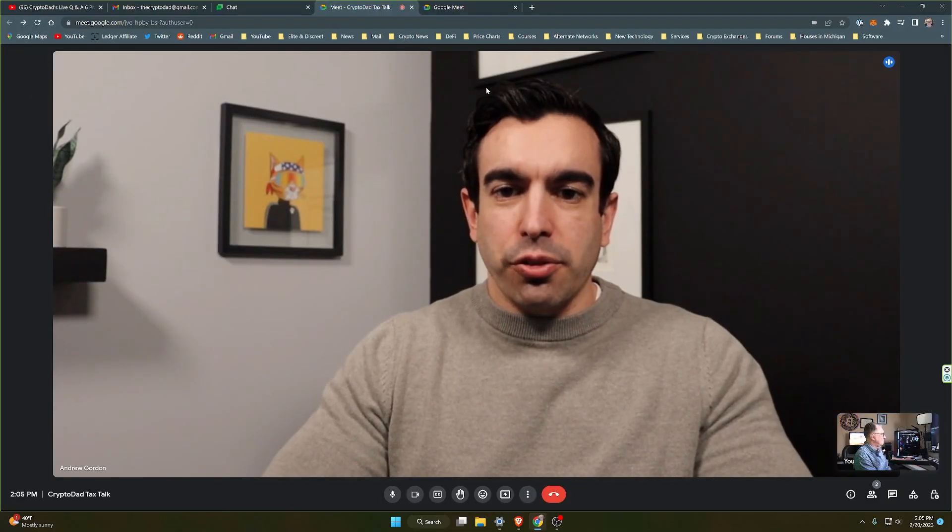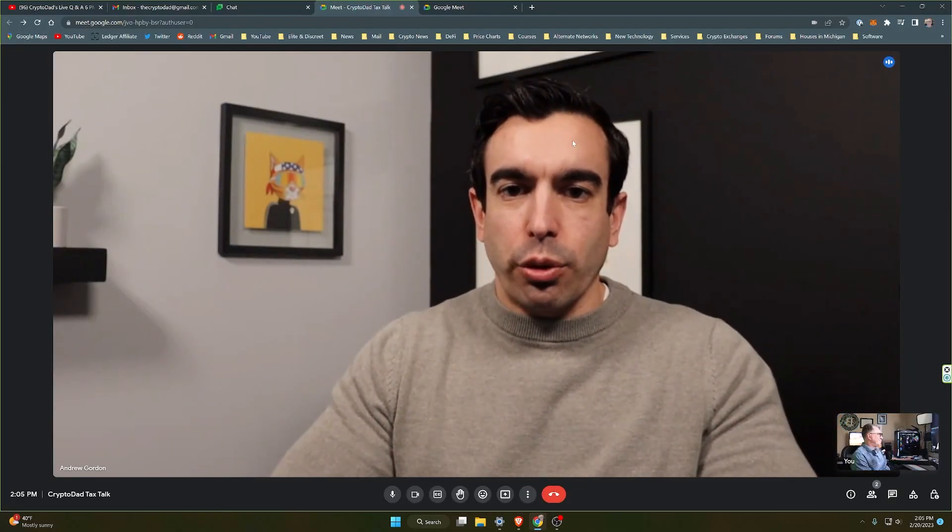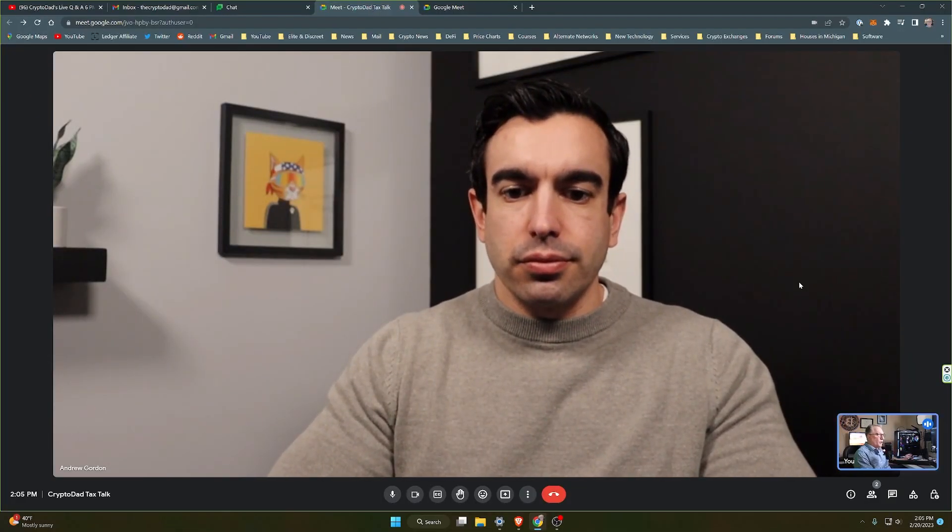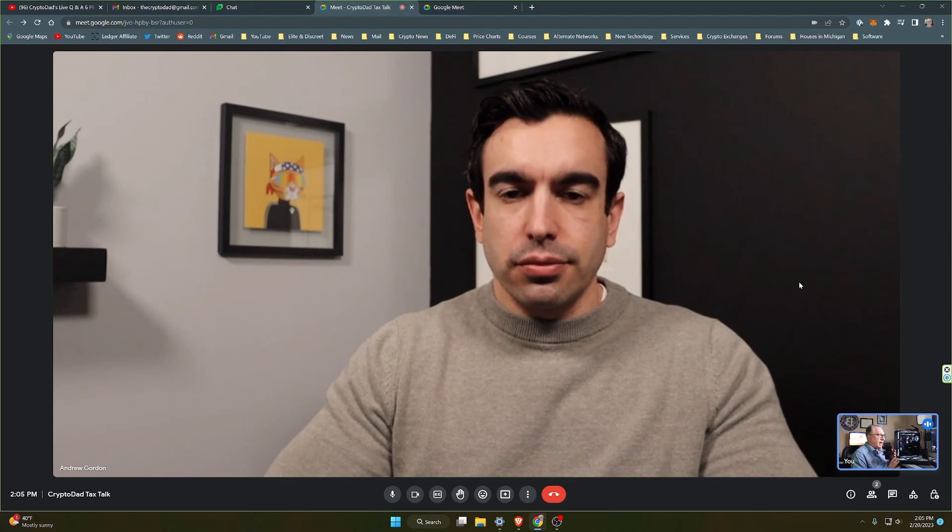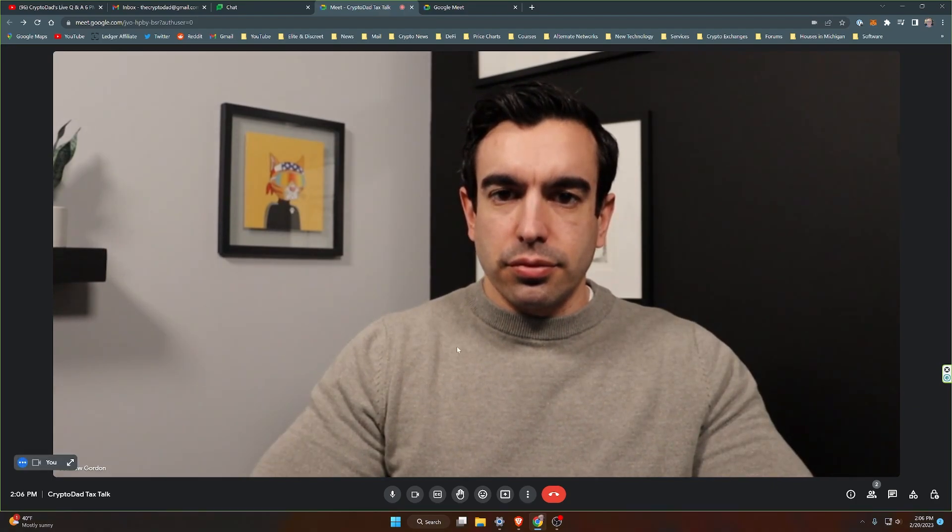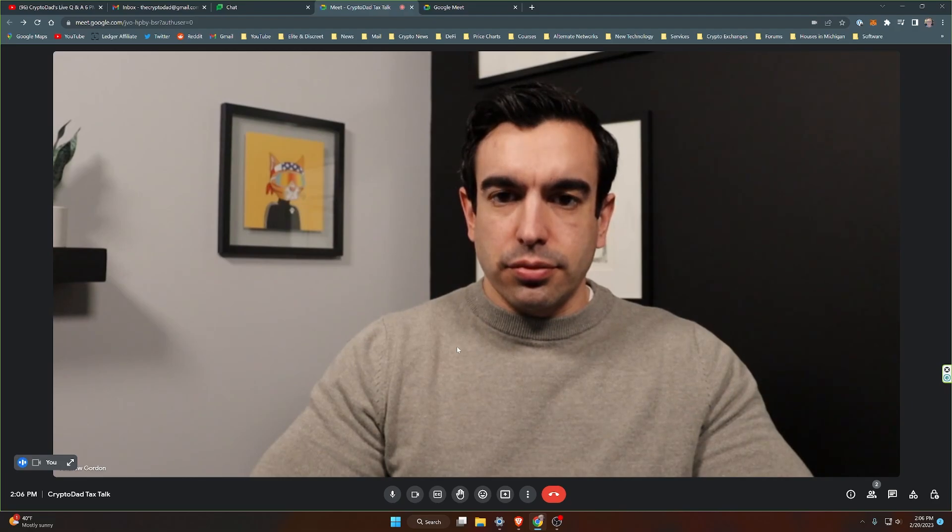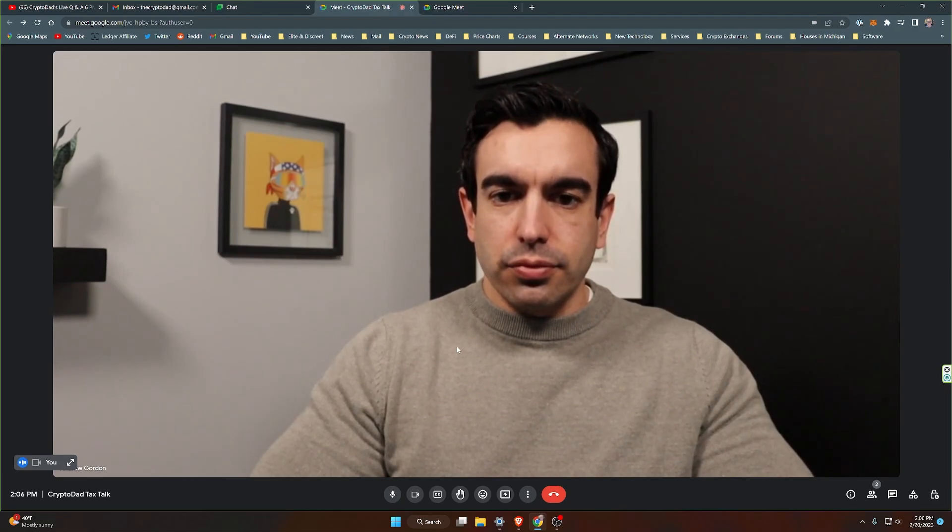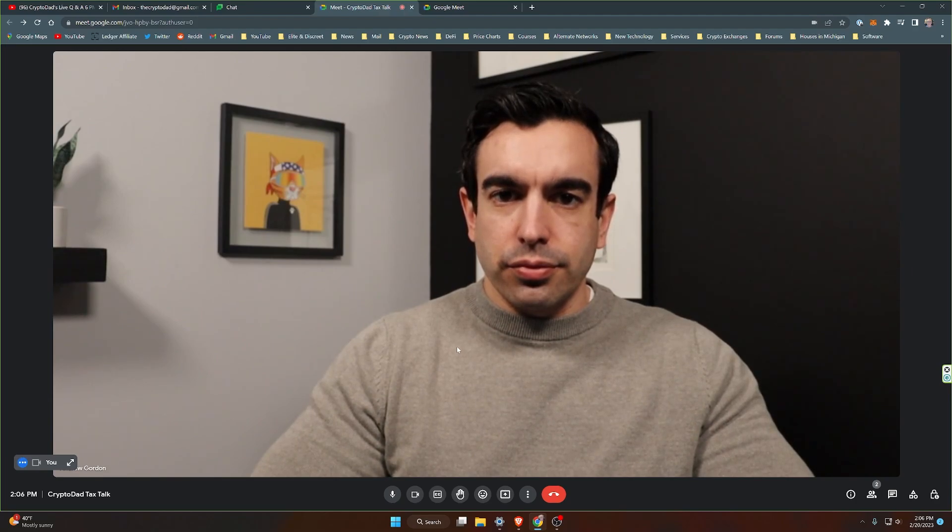Well, thank you very much for having me. I'm looking forward to it. So the first question that I wanted to ask you, what is your involvement with crypto? Do you own crypto? How long have you been involved with crypto and crypto taxes?